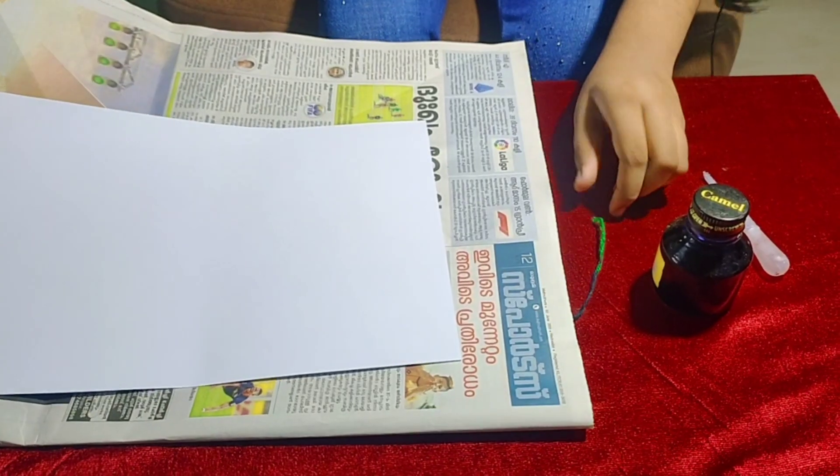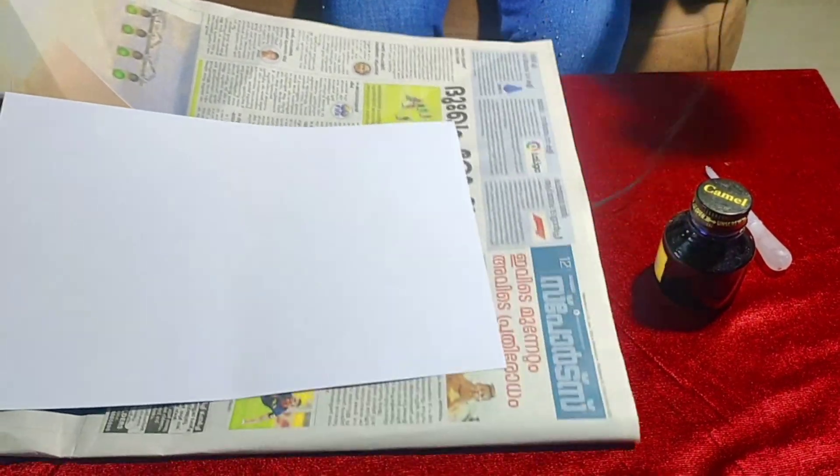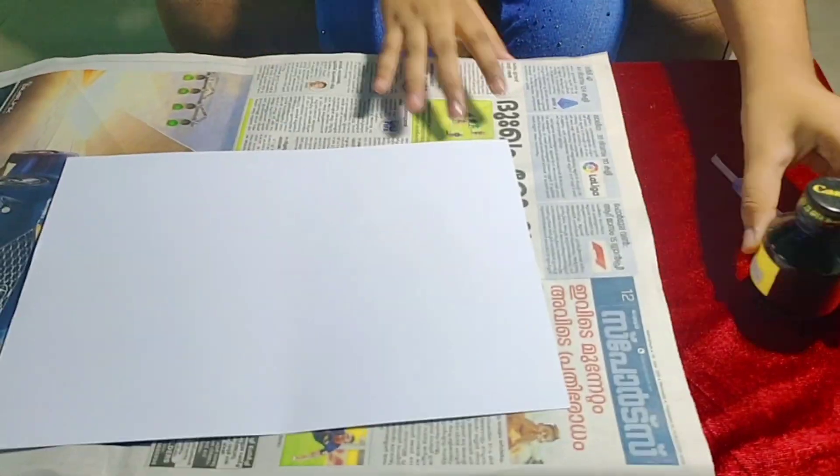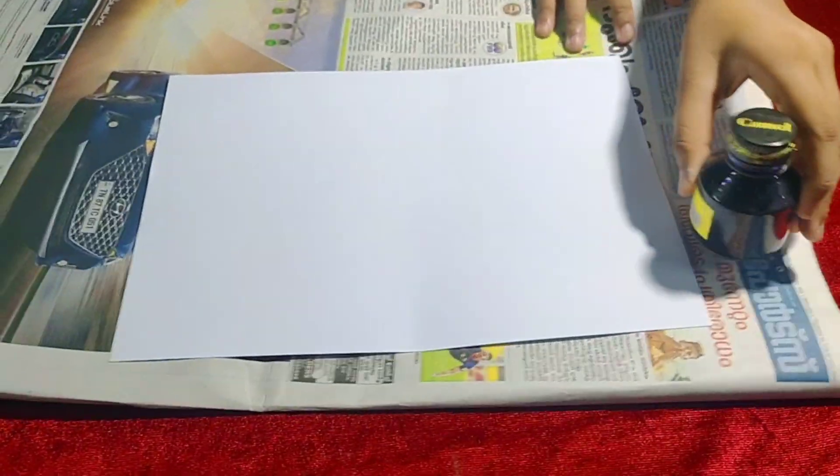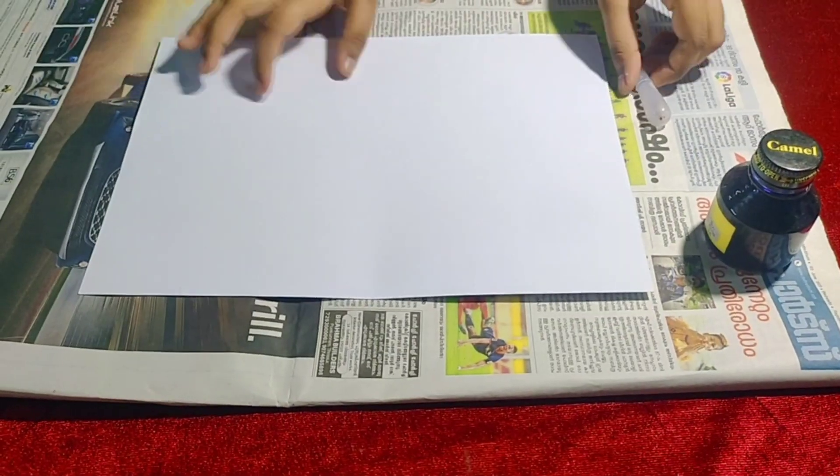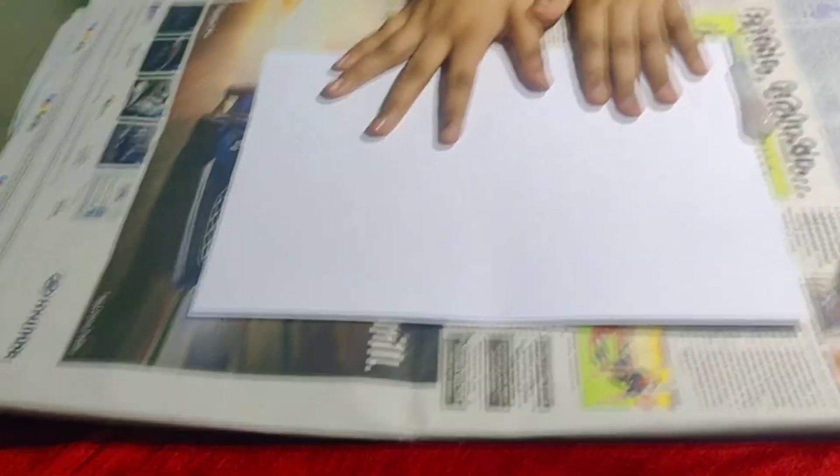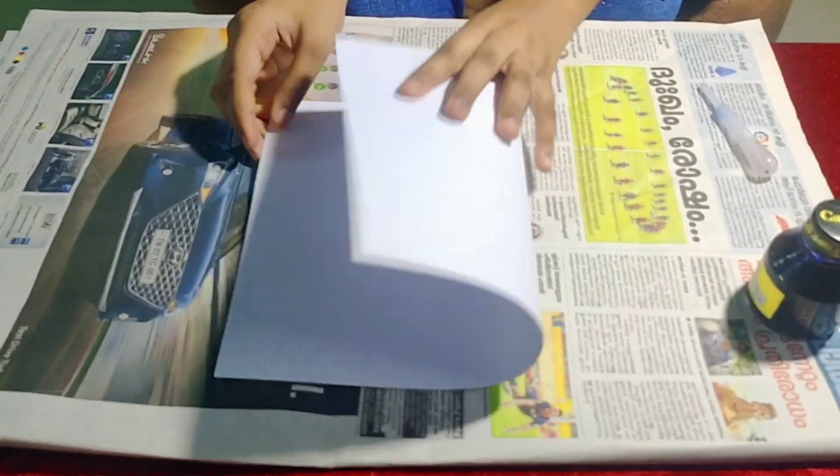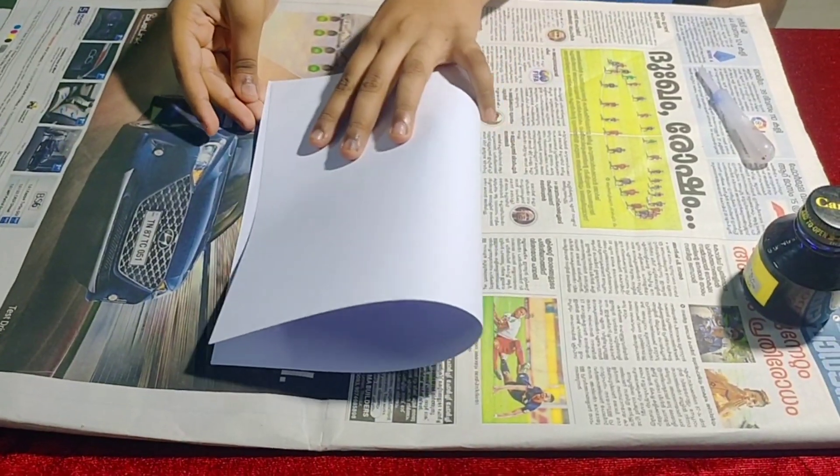First, keep the chart paper on a newspaper because chances are that ink may spill over. Now fold the paper.